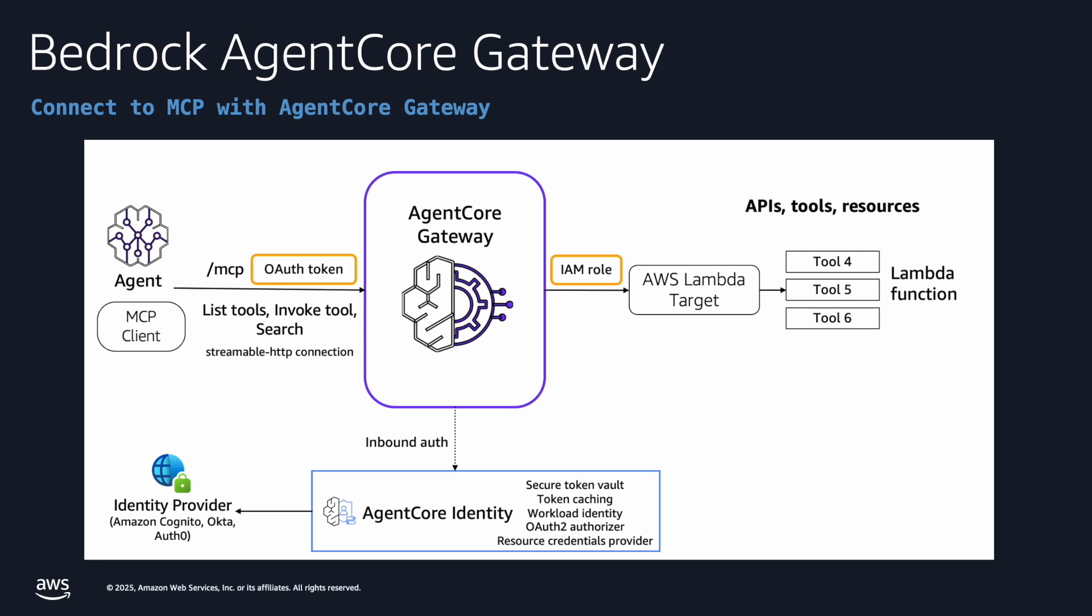AgentCore Gateway also supports authentication via identity providers such as Cognito or OAuth compatible identity providers. So the gateway will validate the token and pass the request.